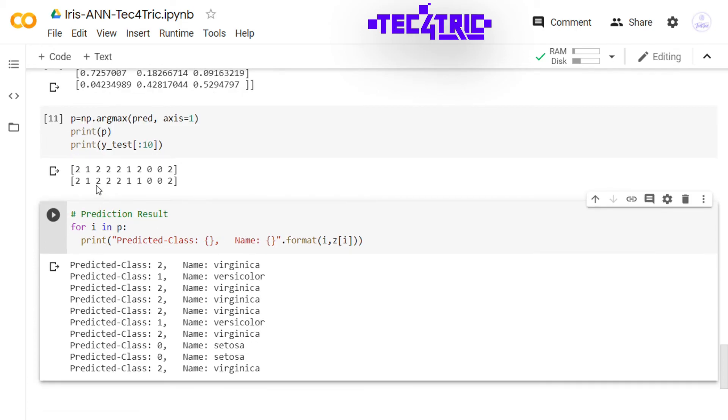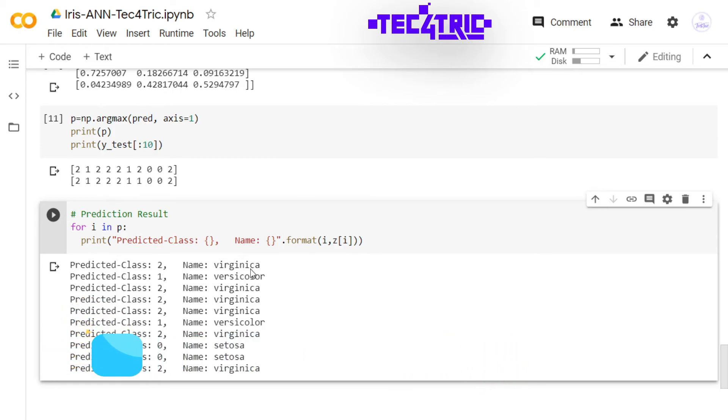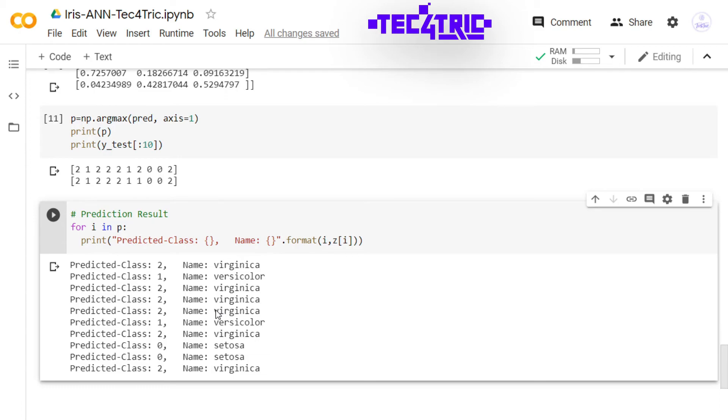A better view of the result is like this. Let's run this. So I am printing the predicted classes as well as their corresponding target names. So 2 represents virginica, 1 represents versicolor, and 0 represents setosa.